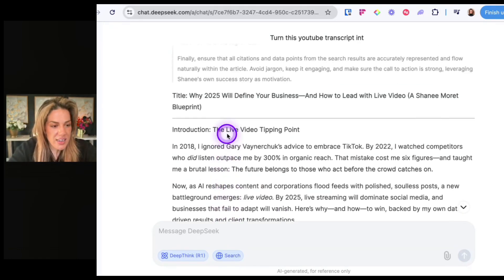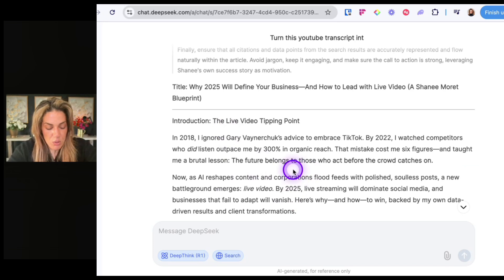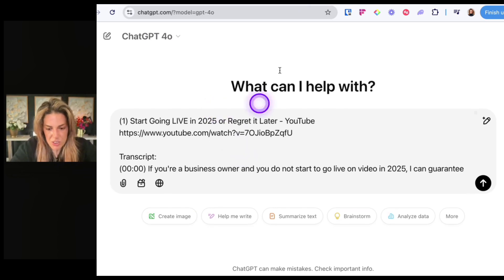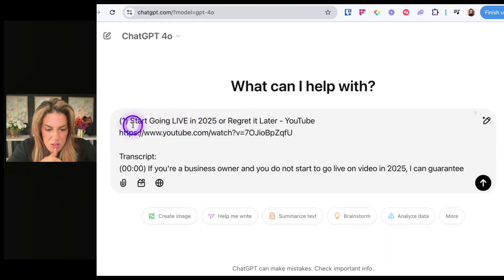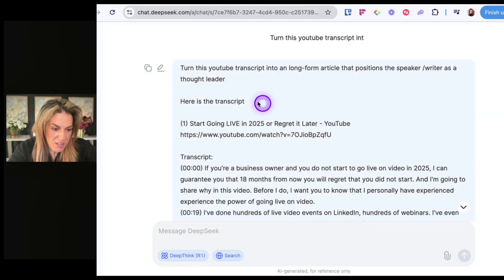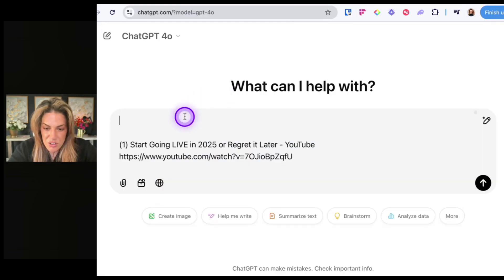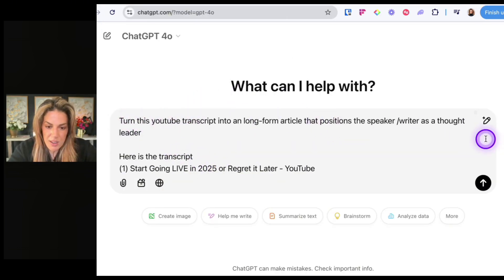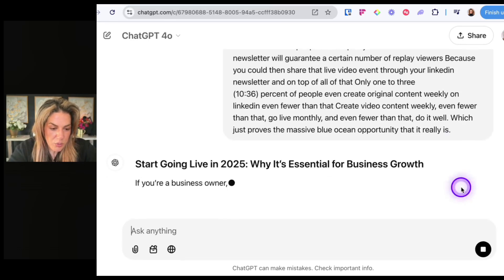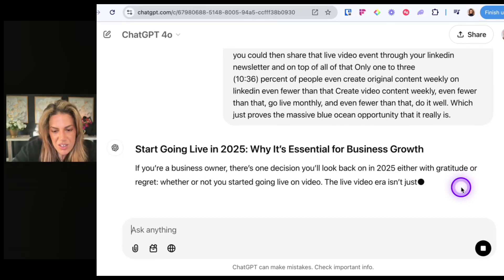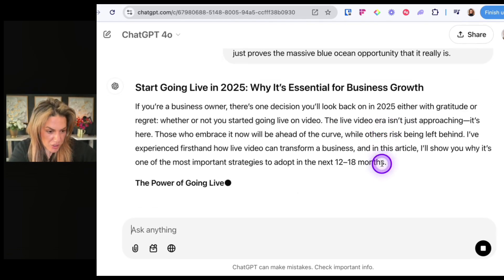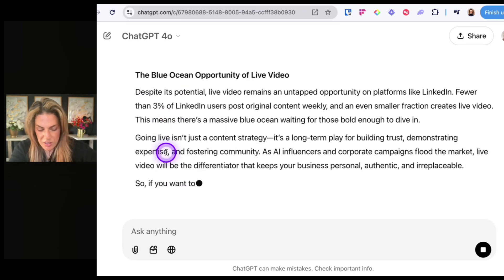Let's go to ChatGPT and ask it to do the same thing with the same exact prompt. The ChatGPT version starts: 'Start going live in 2025. If you're a business owner, there's one decision you'll look back on in 2025, either with gratitude or regret — whether or not you started going live. The live video era isn't just approaching. It's here.' The title is 'The power of going live: why 2025 is the year of live video.' This one's good too. I like how it says 'Blue Ocean Opportunity' — I use that term.